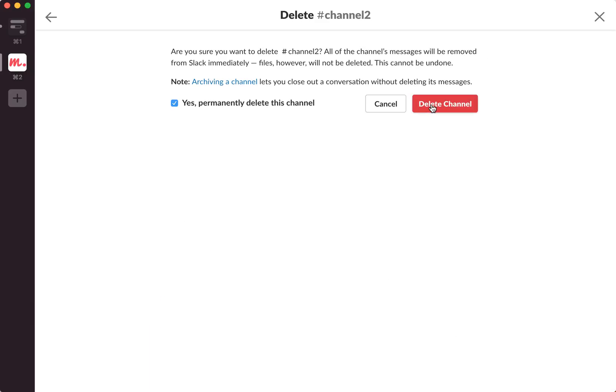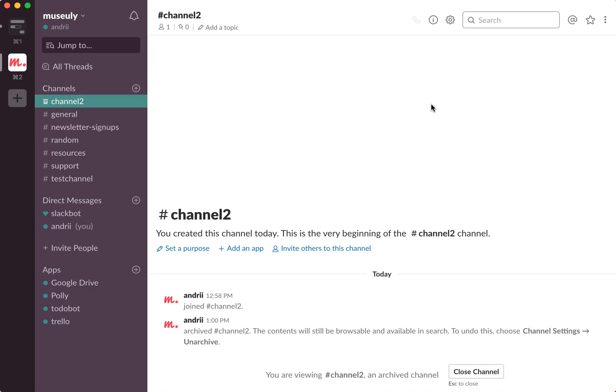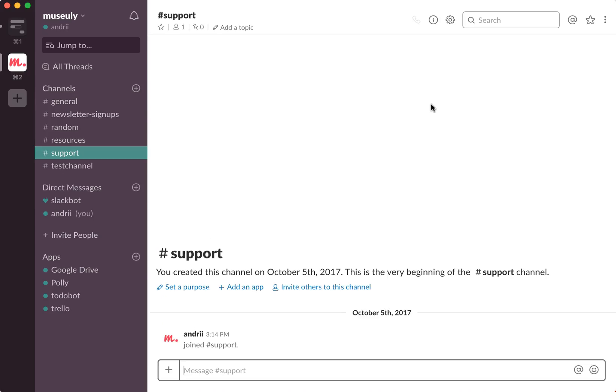Yes, permanently delete this channel, delete. And after the channel was deleted all messages and conversations won't be available in search anymore.